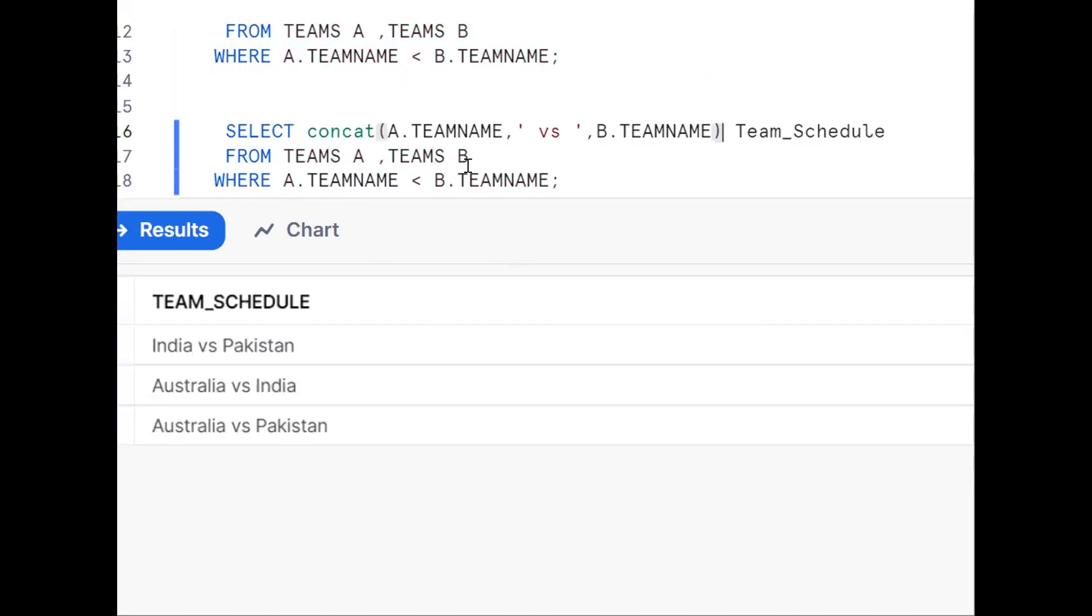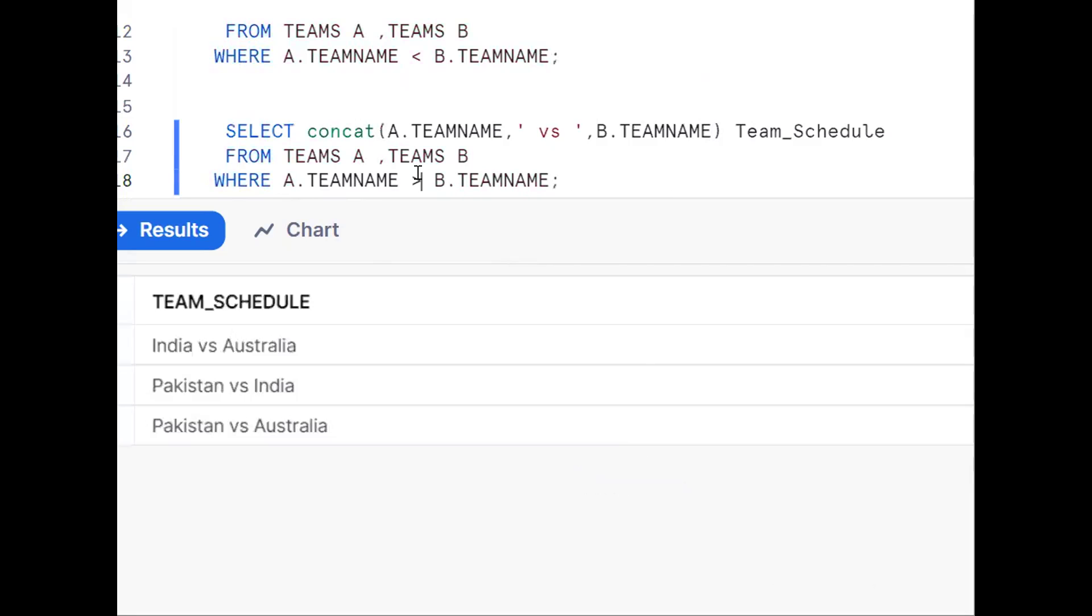So we can get the requirement this way using self-join. You can put either less than or greater than depending on requirement. If you like the content, subscribe and share the channel. Thank you for watching.